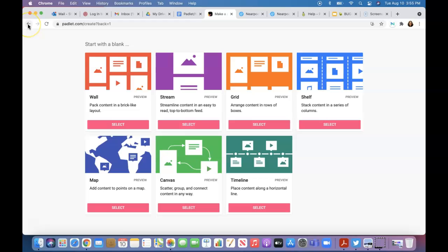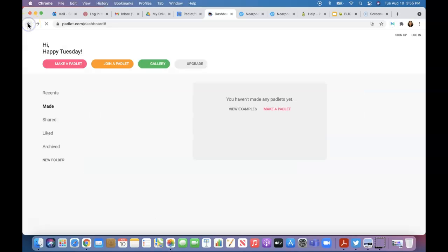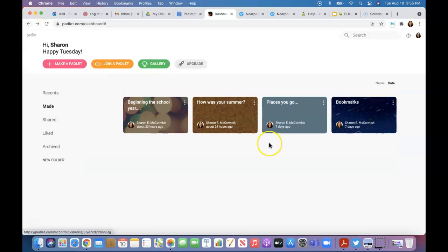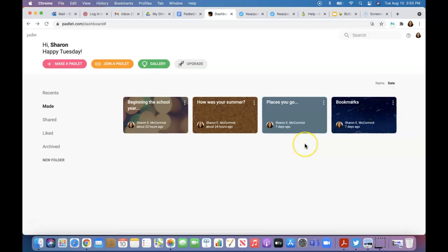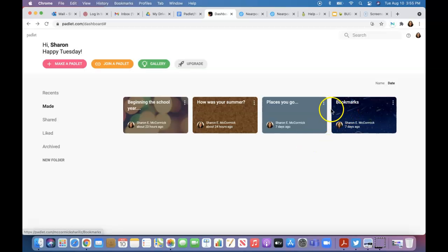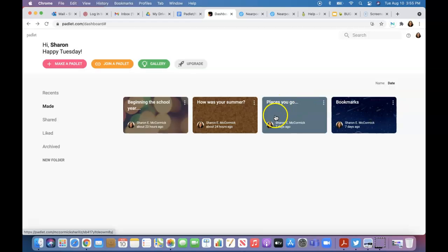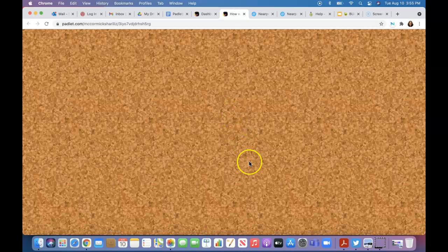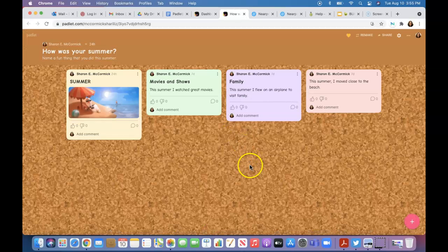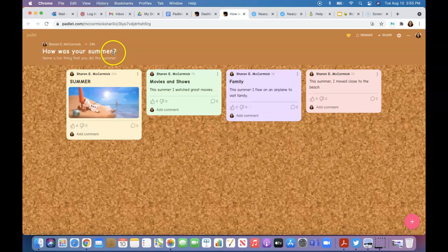It gives you a couple different options on what kind of format you're looking at. Padlet to me—they call it a bulletin board, but it's kind of an interactive digital display. One of the first ones I started was 'How was your summer?' corkboard.